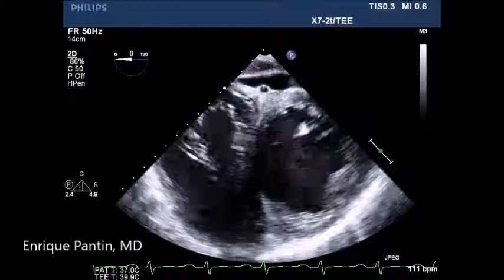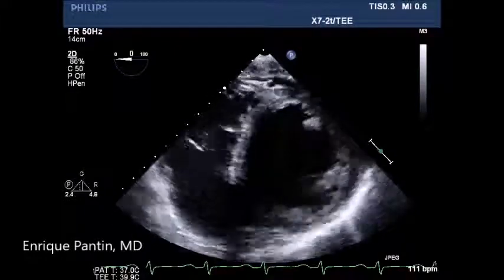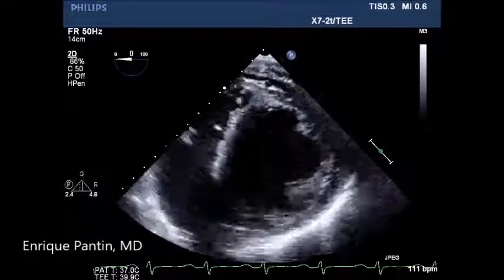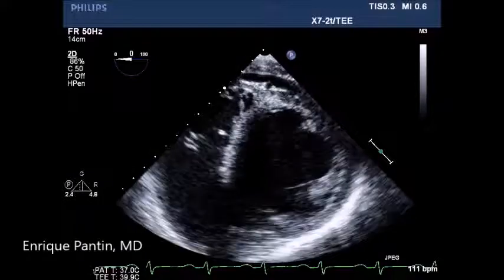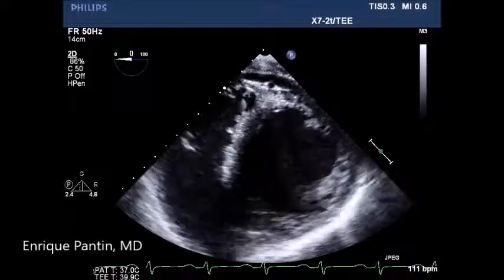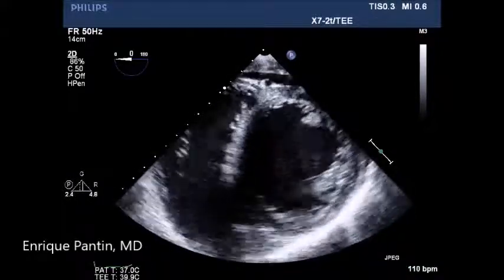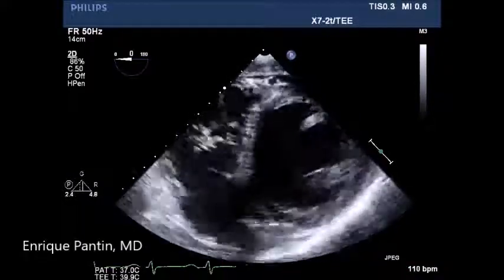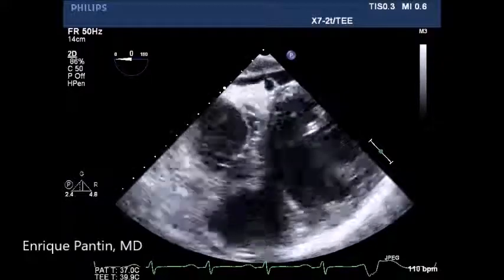The echo probe will continue to be advancing to the stomach and the middle cardiac vein can be noted in the image. Note the severe biventricular dysfunction of this patient.